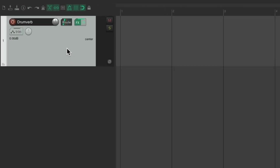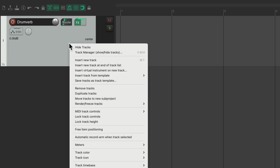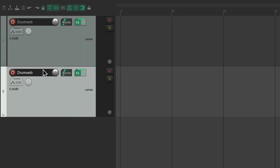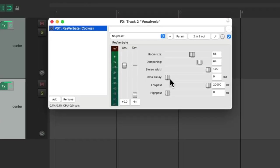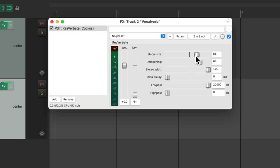Then I'm going to duplicate this track, right-click, duplicate tracks. I'm going to name this one Vocal Verb and set this one up to sound best on vocals. And again, you're going to set it up how you prefer, maybe use a different preset or a different plugin altogether. But set it up with your favorite reverb preset for vocals.